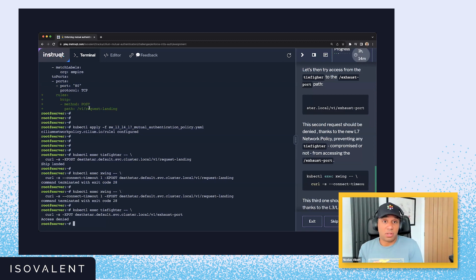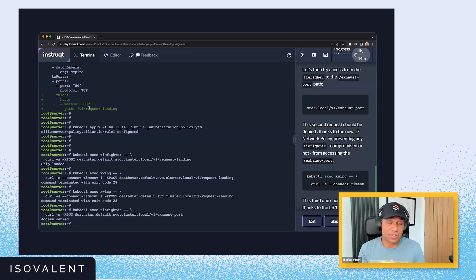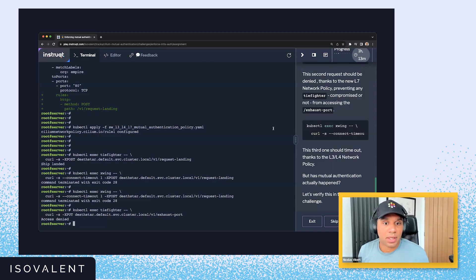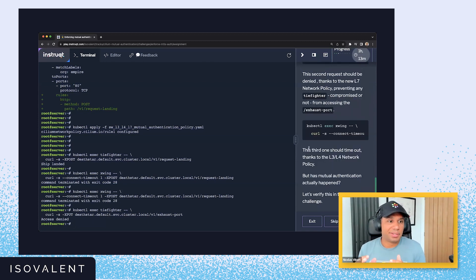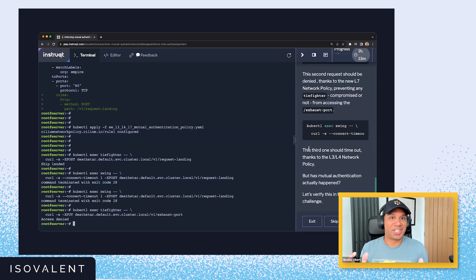This is a benefit of using the layer seven network policy. So all this is great, but how do we check that mutual authentication actually happened in the background? We'll have a look at that in the next task.